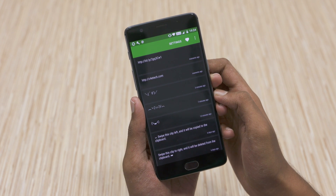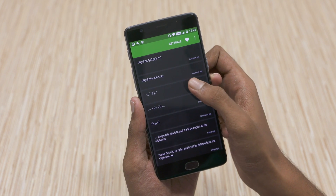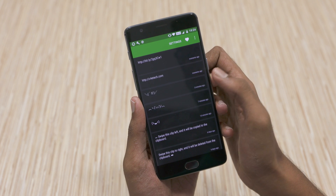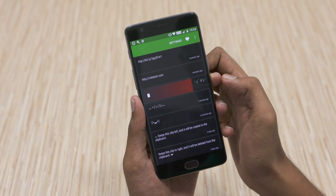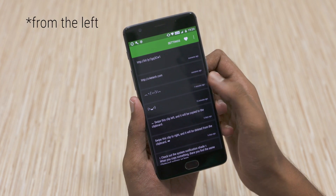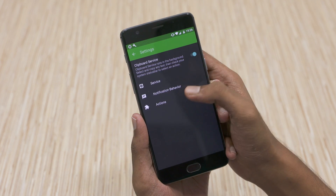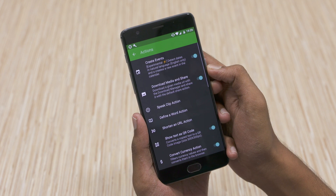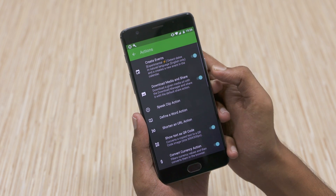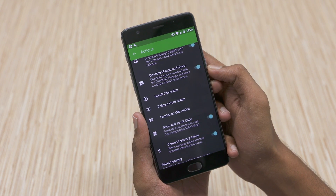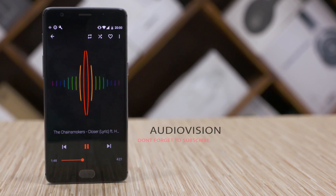You can view the older copied text by tapping on the arrows from the notification bar. Opening up the app, you can view all the copied content here. You can clear items from the clipboard by swiping to the left. Under settings, you can see all the actions available and can toggle any action on or off.